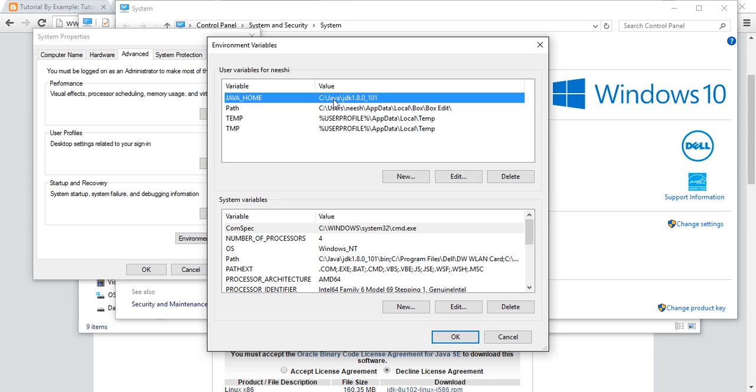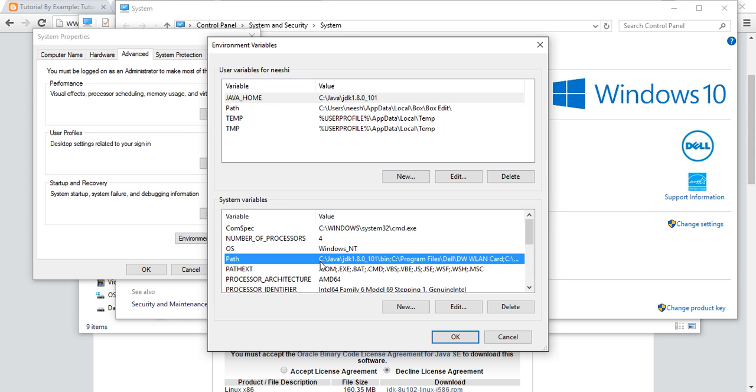HOME pointing to your Java directory, like JDK 1.8.0_101. Also add to PATH: C:\Java\JDK1.8.0_101\bin.